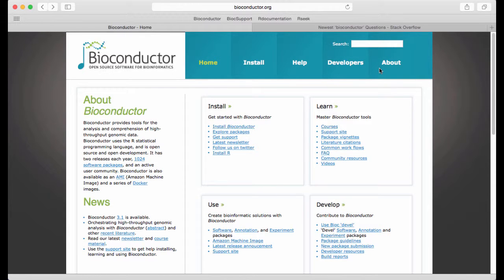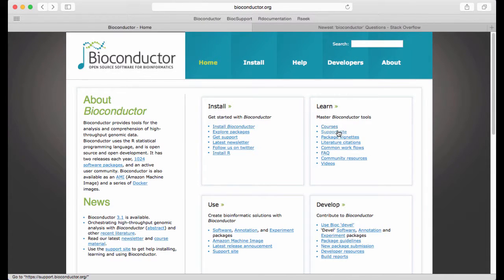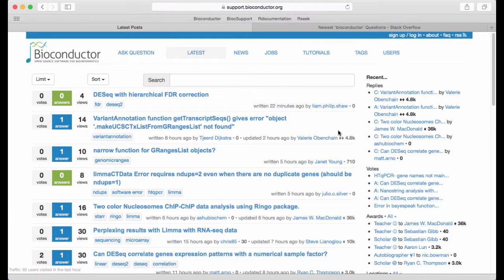In this session we will discuss how to get help online with Bioconductor. The most useful resource for online help with Bioconductor is the support site or the support forum. You can navigate to that by going to the Bioconductor web page and out here to the right under learn there's the support site. That gets taken to a standard forum.